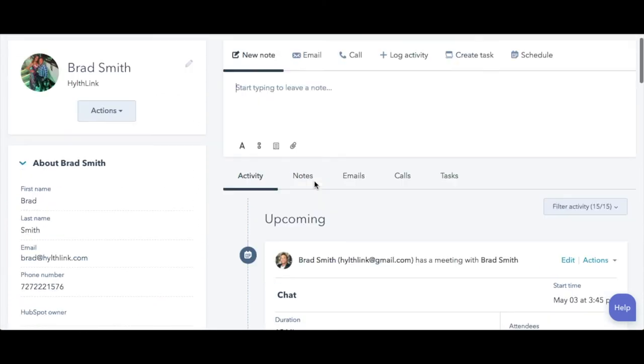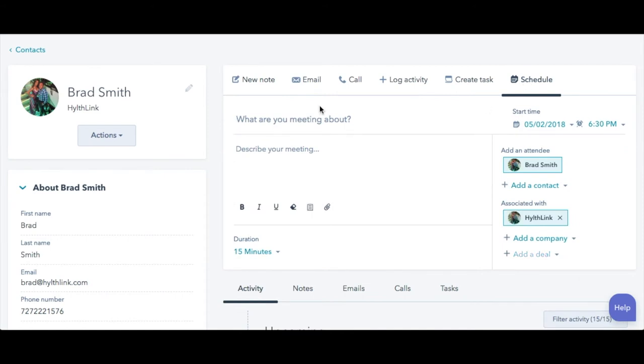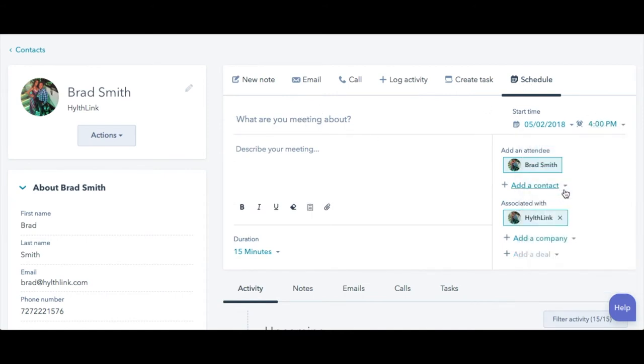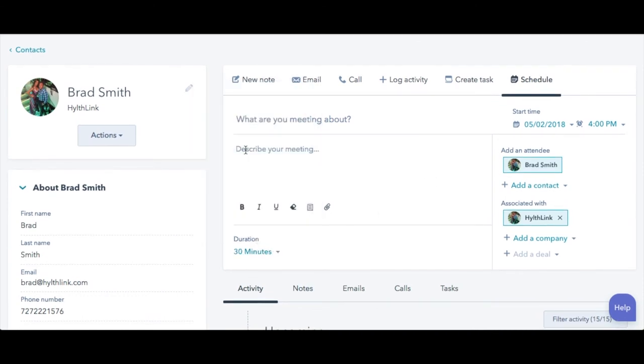You can also go in and schedule appointments with them. If you want to set up a call with them at 4pm tomorrow for 30 minutes, you can. Really simple to follow up with these clients. It's all automated to make your life easier.